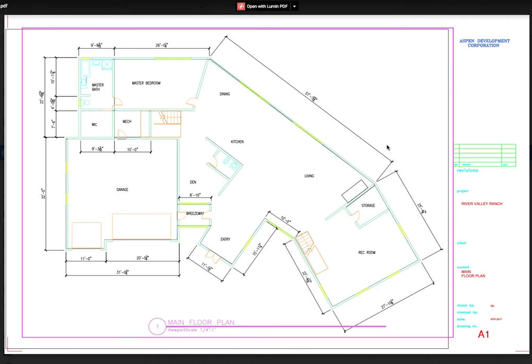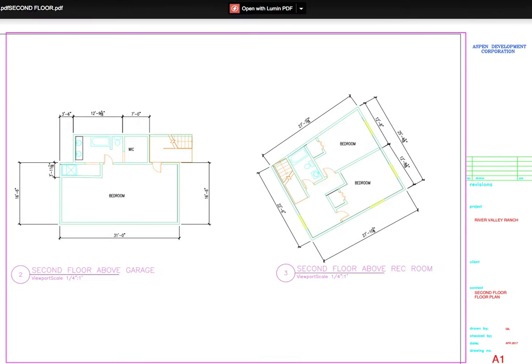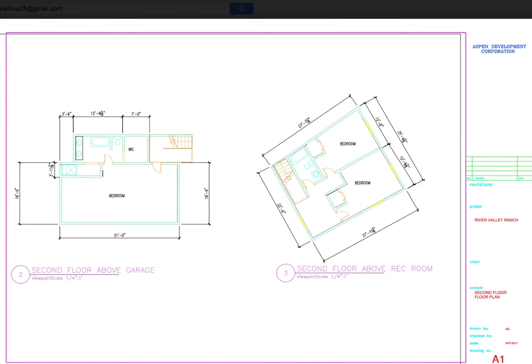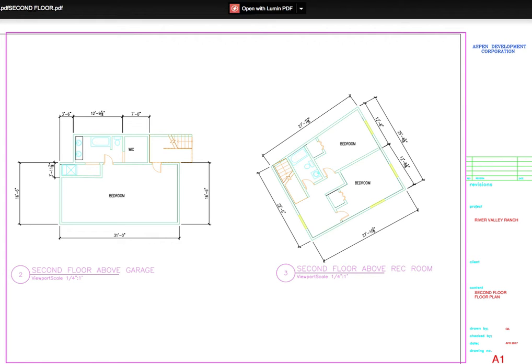The floor plan starts off real rough, so this is a rough set here. Just coming up some ideas. Here's the second floor above the garage, we have a bedroom, a little ADU or a mother-in-law, and then on the other wing above the rec room we have two guest bedrooms and a bath.